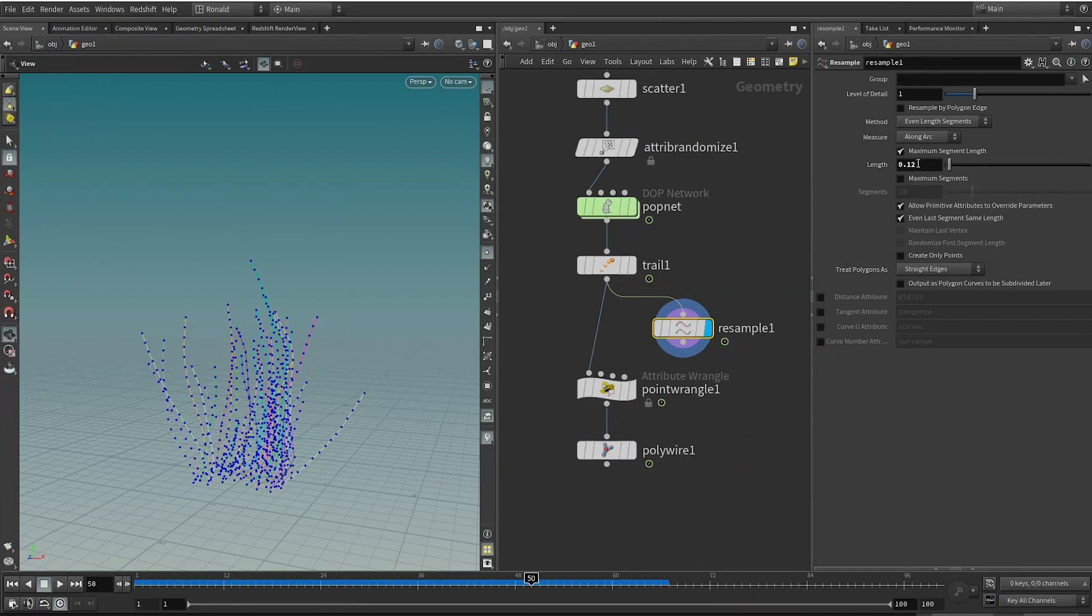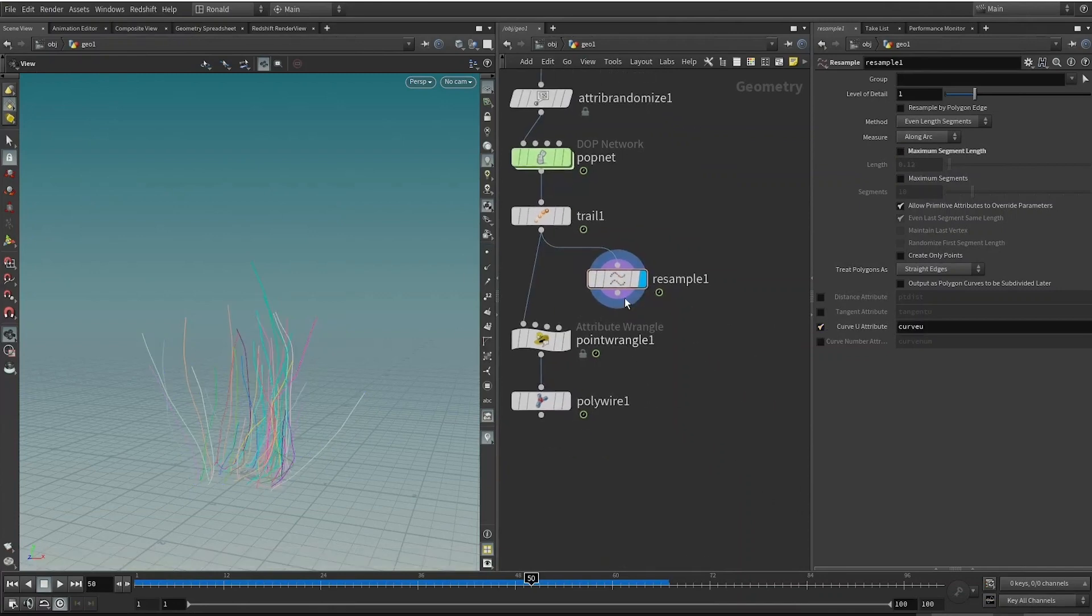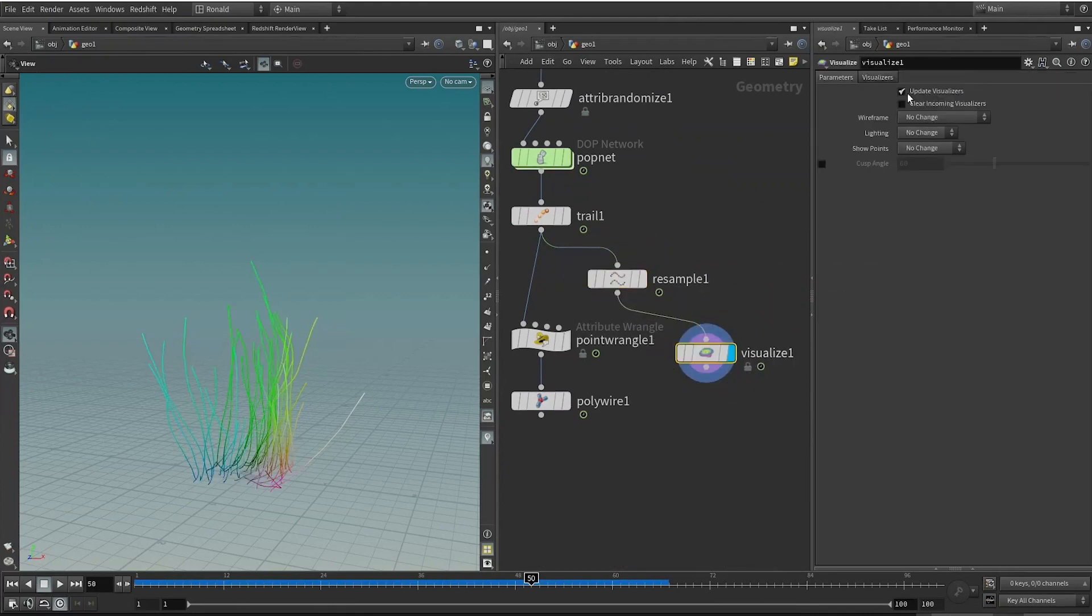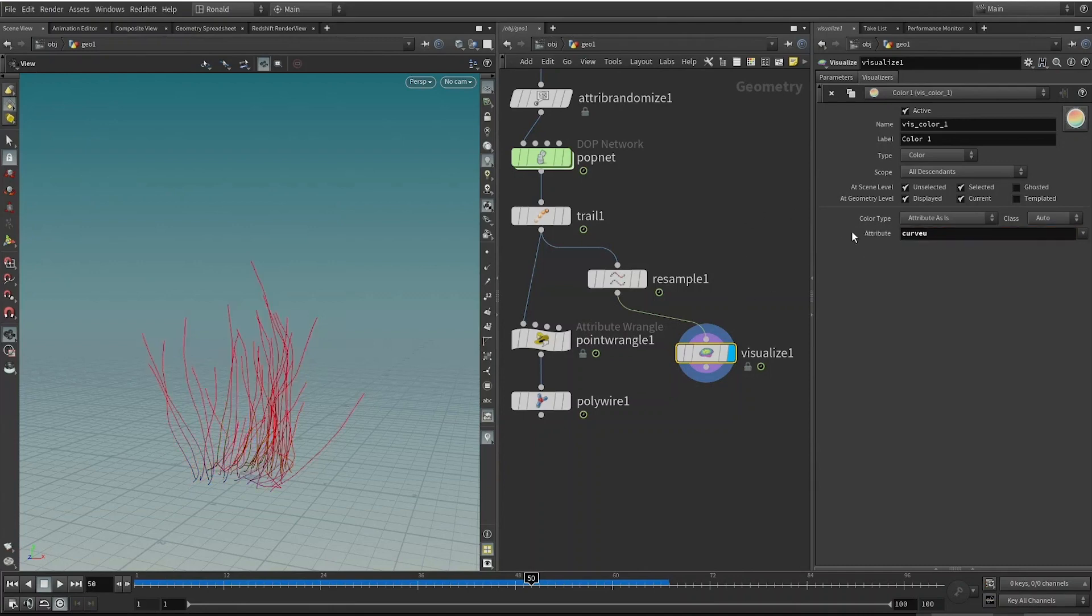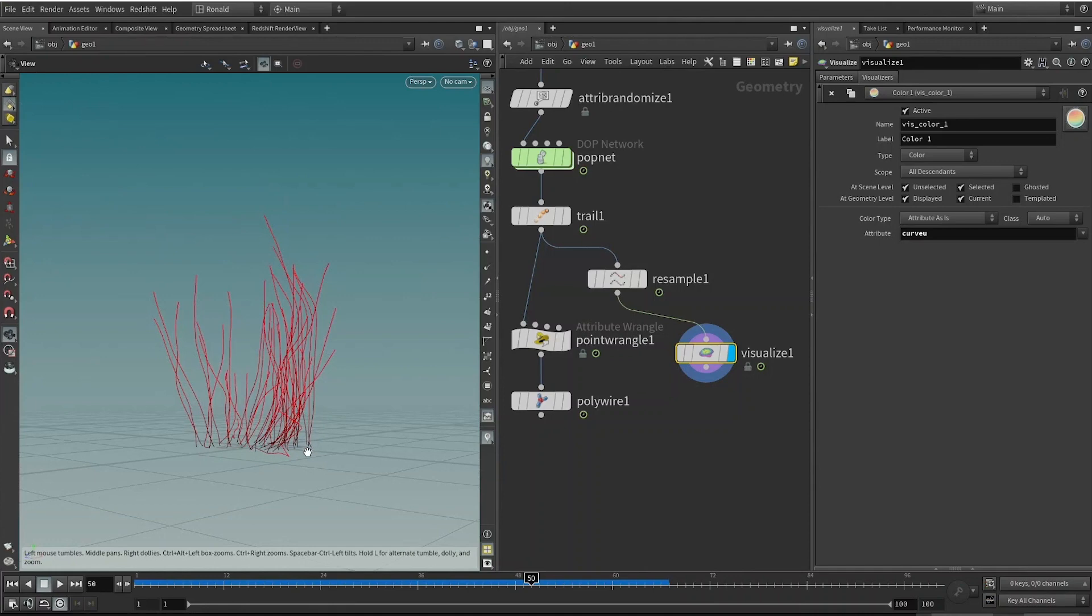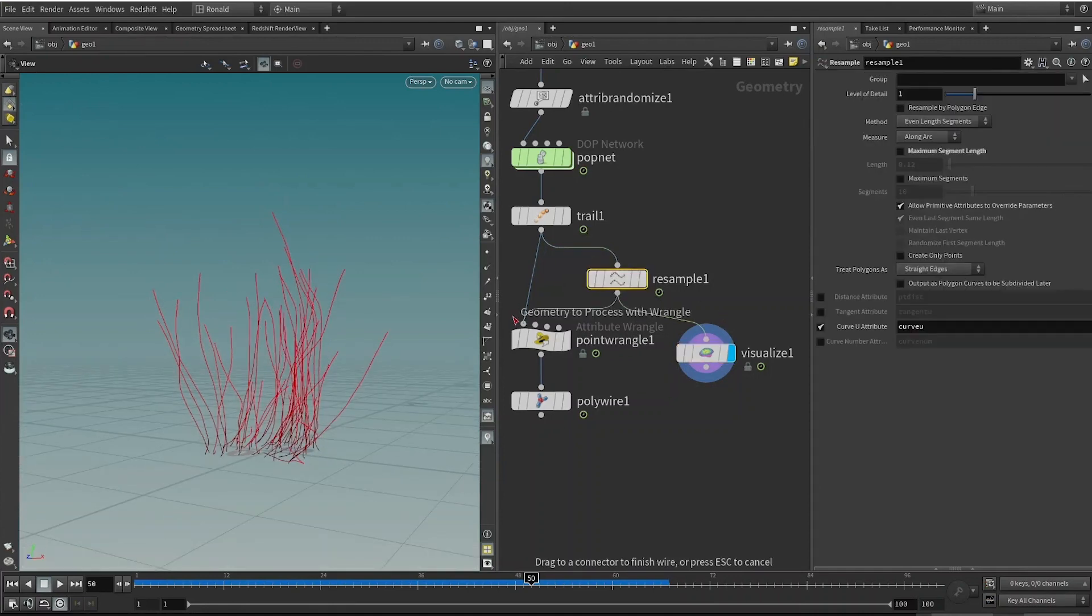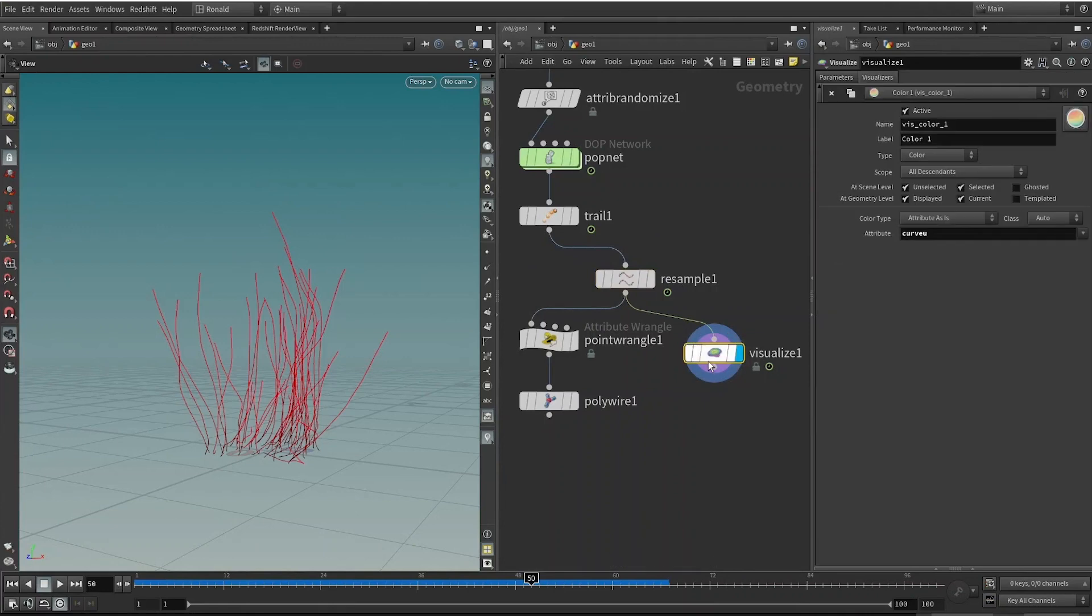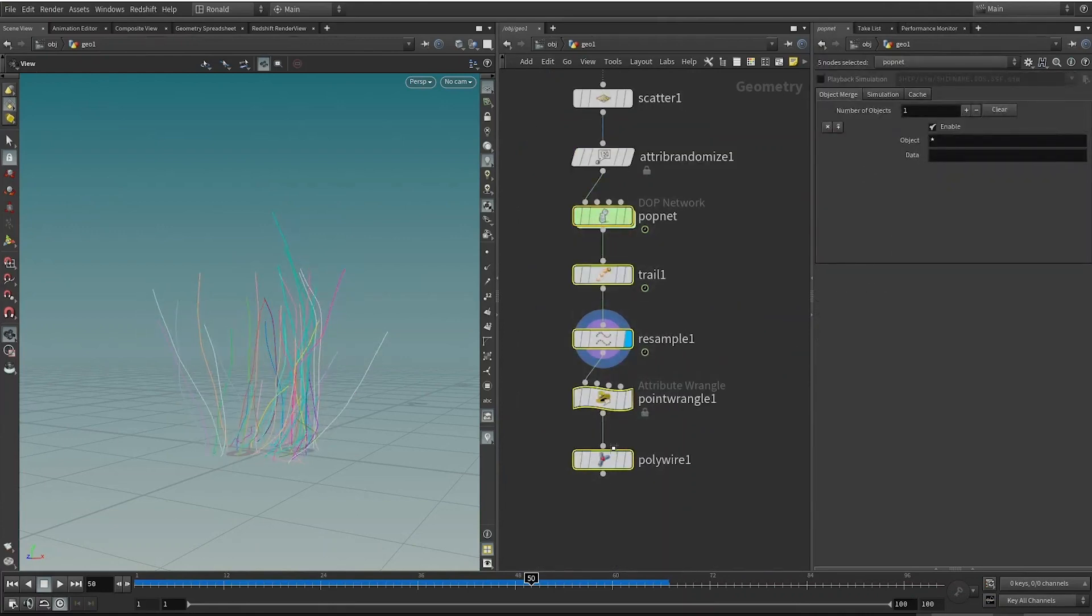The Resample node, other than the fact that it can resample curves, which is its primary function, you can see here if there are a certain number of dots over here on the Resample, I can reduce the number of dots or increase the number of dots if I want to. It's resampling the curve. However, I do not want to use this function, so I turn it off and check Curve U Attribute.